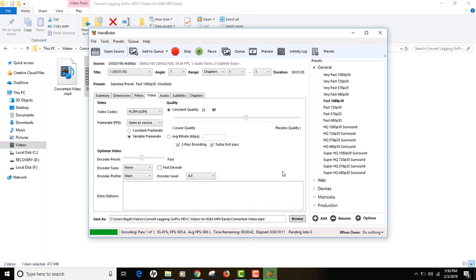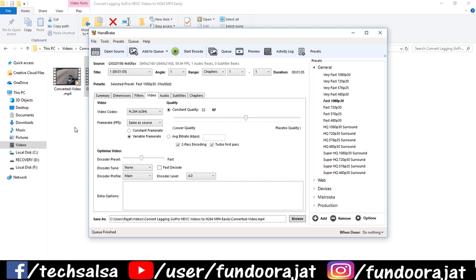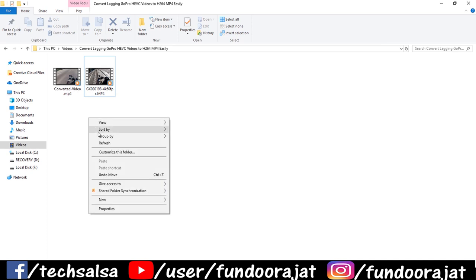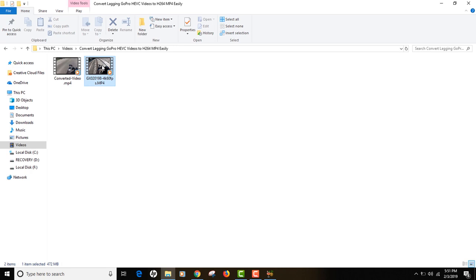All right, we are close to the completion of the process. 40 more seconds to go. And here you go, the video has been converted. As you can see, the status is queue finished and you can see the video in the background too.